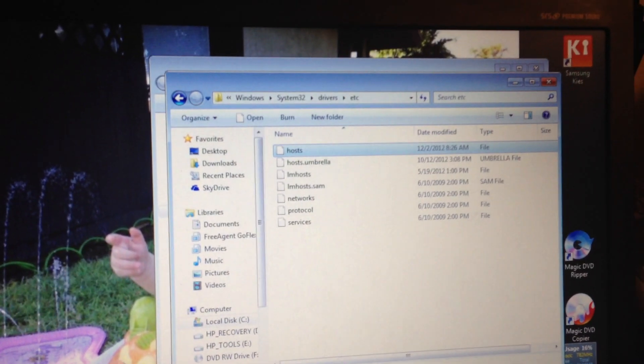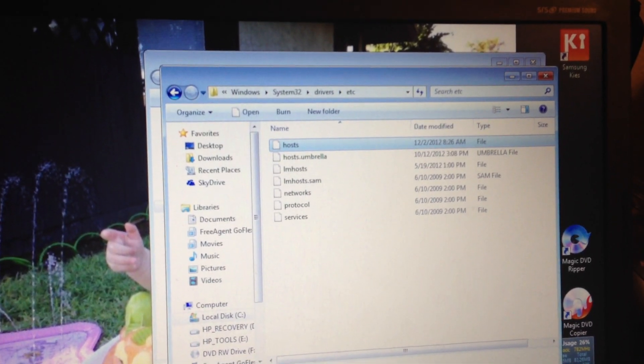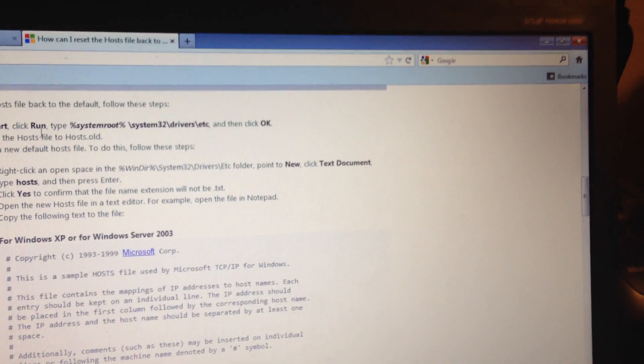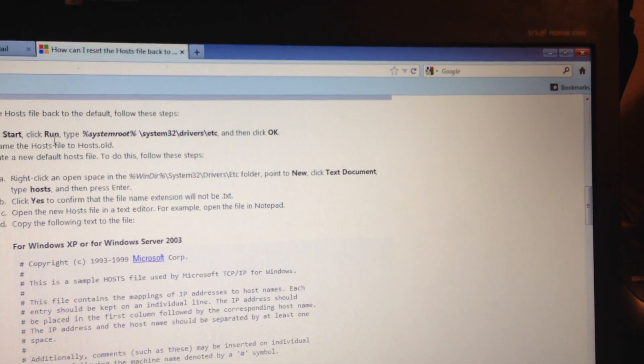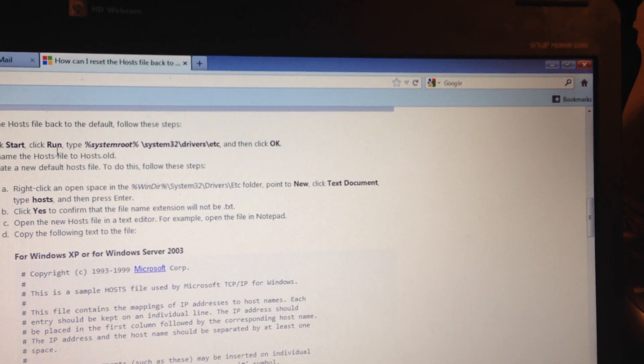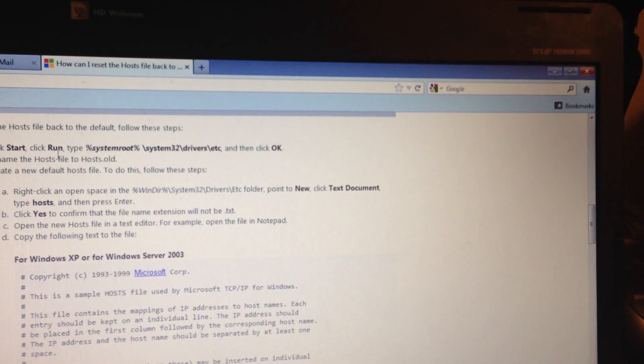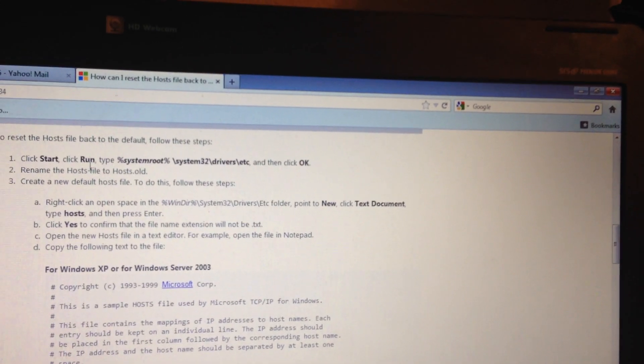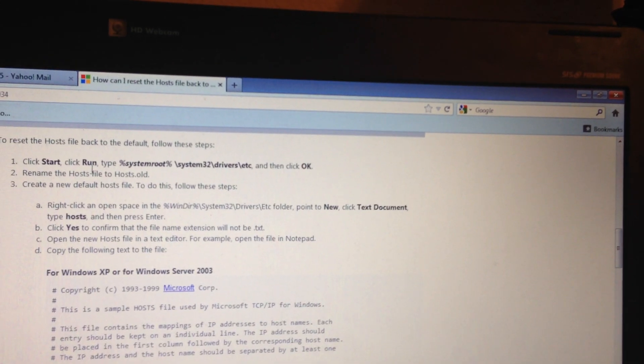Then you need to go to support.microsoft.com forward slash kb972034.